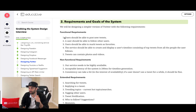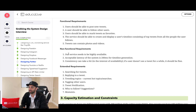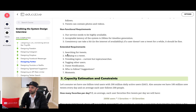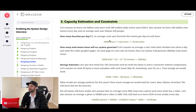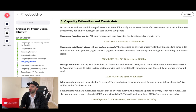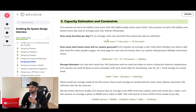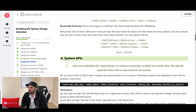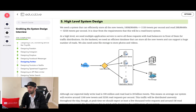For example, in designing Twitter, the course first covers requirements and goals — the best way to start any system design question. You have functional requirements like users being able to post tweets and follow others, non-functional requirements like high availability, and extended requirements like searching or replying to tweets. Then it covers capacity estimation and constraints — estimating bandwidth and memory — though in many interviews they'll simplify and just ask you to design the minimum viable product for a smaller user base.